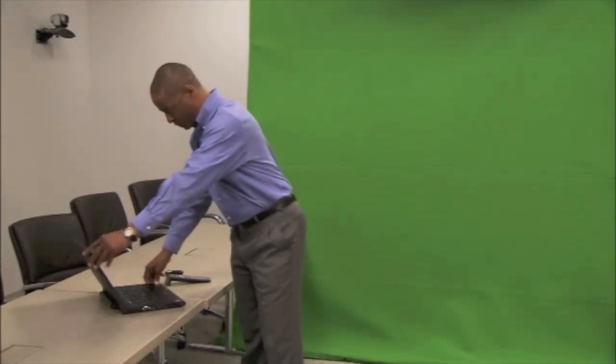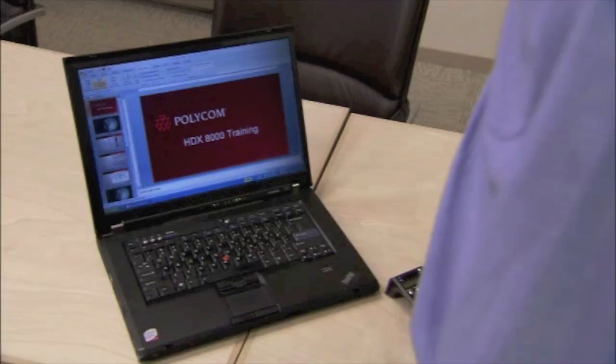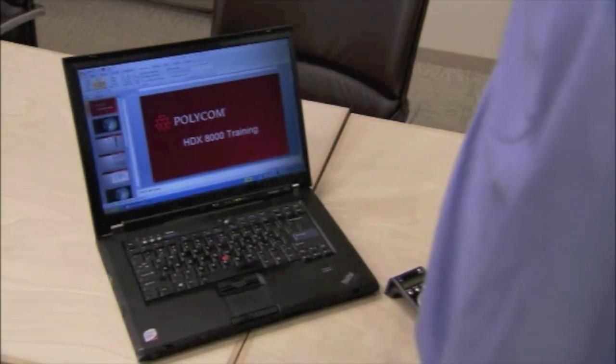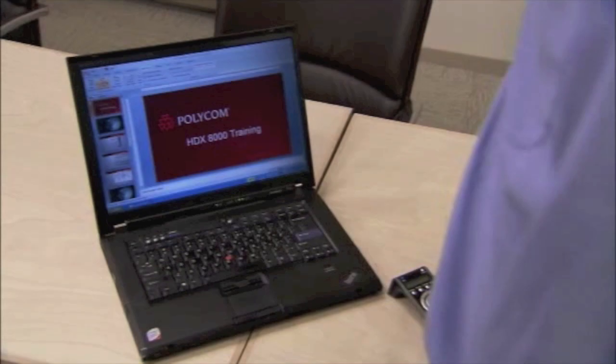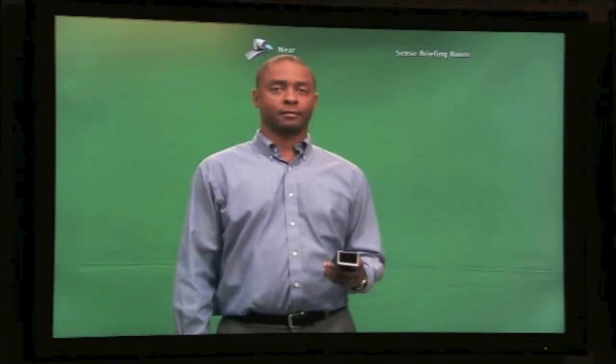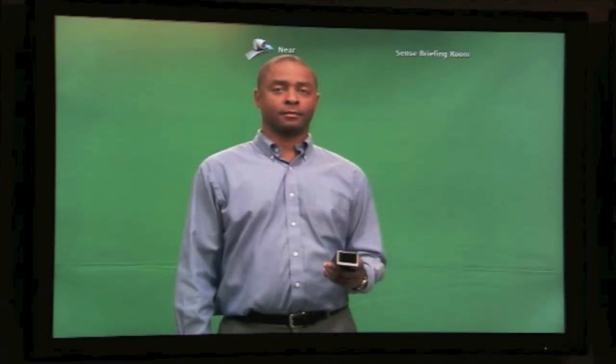Before you begin, ensure your presentation materials are ready to go. We recommend you bring a presentation remote control to give you flexibility in moving your slides. You will also need to use a wall with a blue or green screen background. It is important to have a clean, flat and well-lit surface.